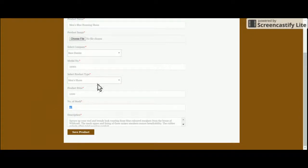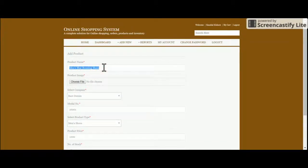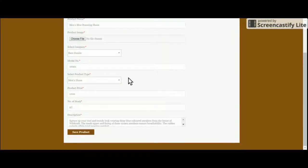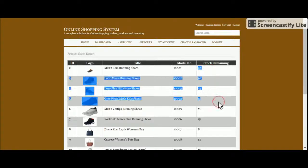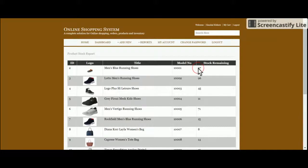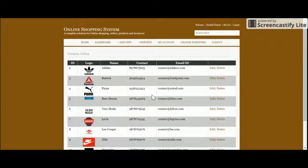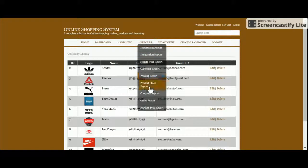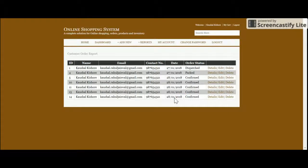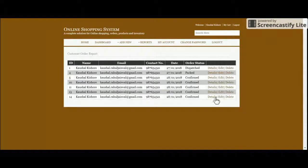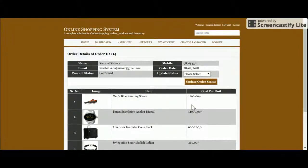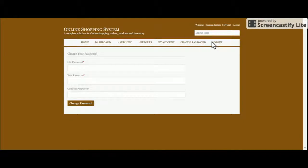If a customer orders three blue running shoes, the stock is deducted by three. The Product Stock Report shows remaining stock for each item, decreasing as orders are placed. Company Report lists all product companies. Order Report lets the admin view all orders, edit, update, or delete them, and see order items. To change the order status, click Pack and Update Status. There is also a My Account and Change Password section, and then Logout.